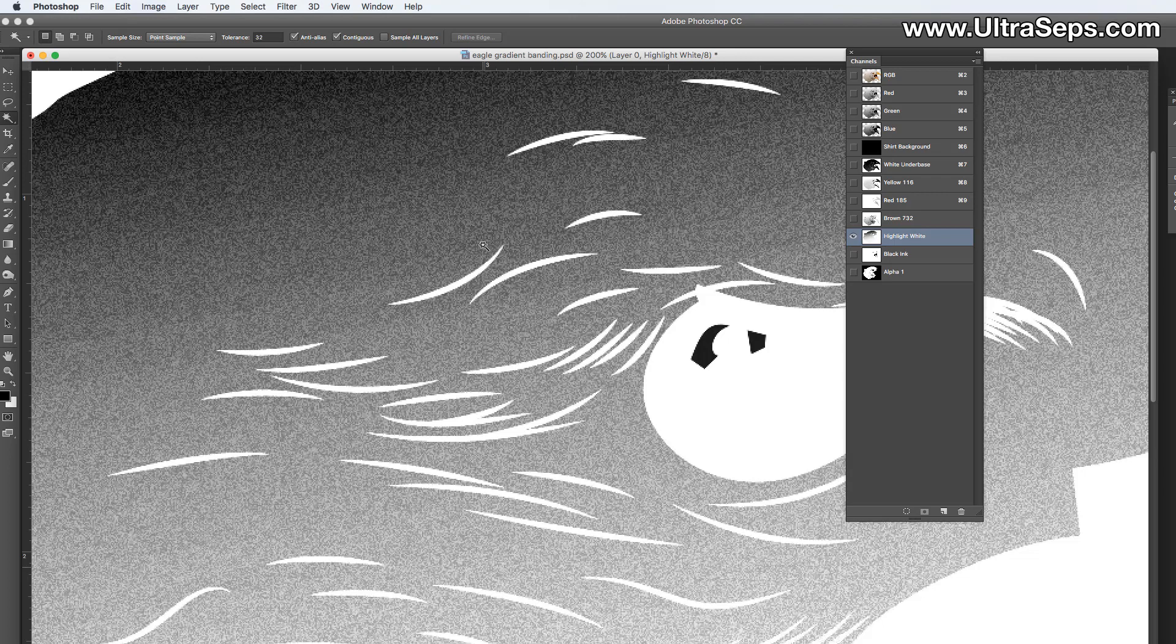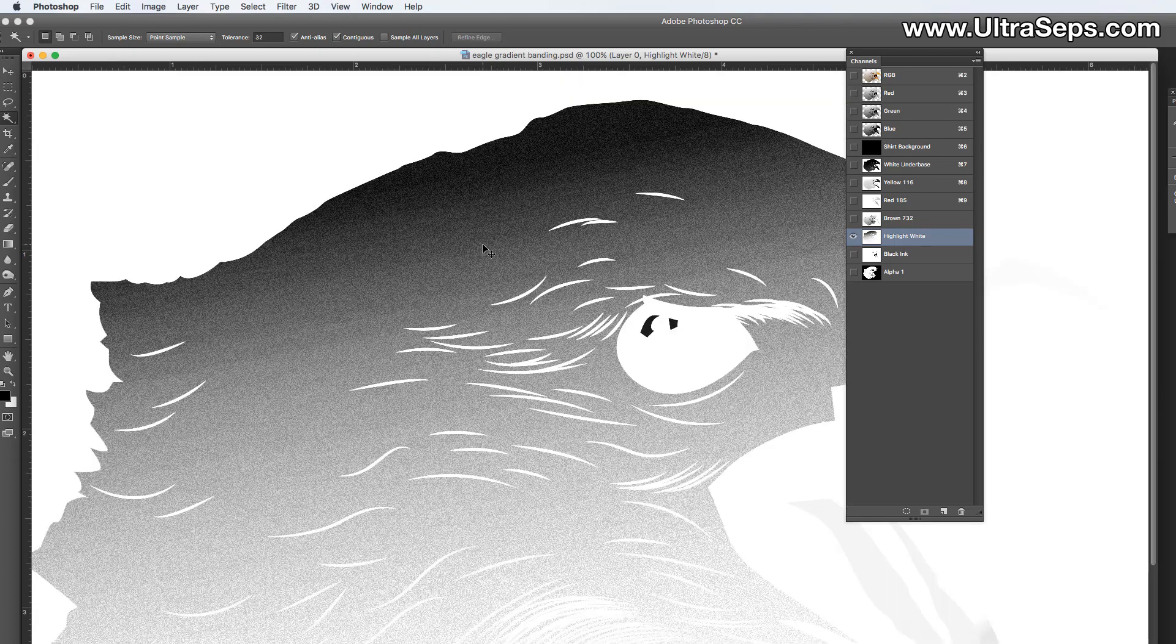So when you print this out to film, this will still halftone. So if you're using 45 or 50 or 55 lines per inch, basically what you're doing is you're halftoning a grayscale channel that contains noise, and it's going to print just fine.